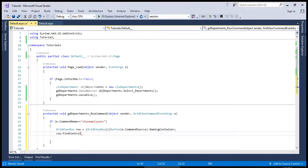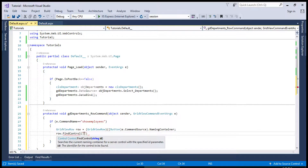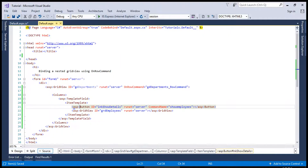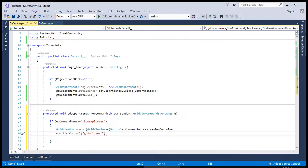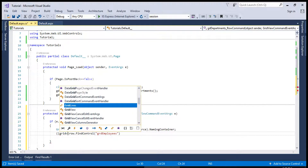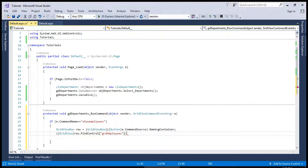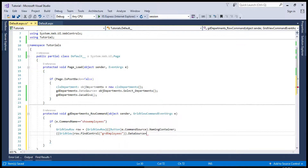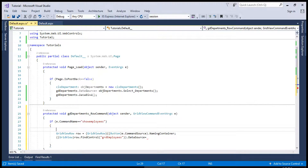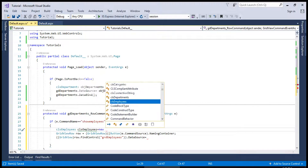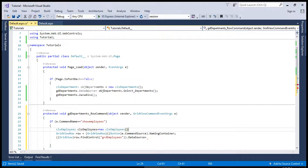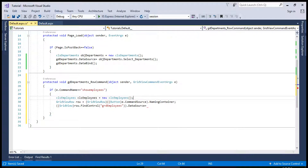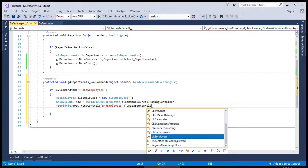We will use row.FindControl, which finds grdEmployees, and it is a GridView. We assign it a DataSource, which requires a class file object — so objClsEmployees is instantiated, and we will call a method which is clsEmployees.get...